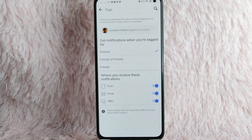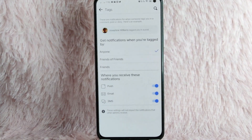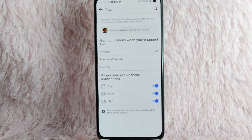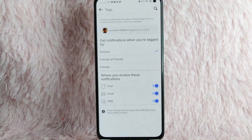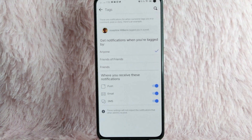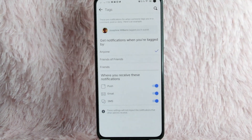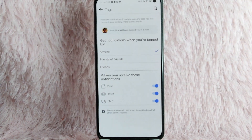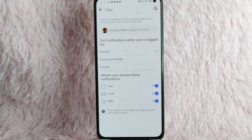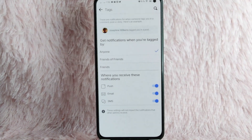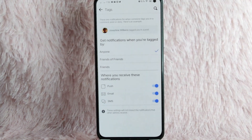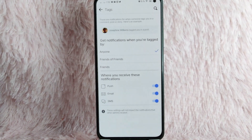And now you can manage your tags notification. You can manage notifications for when you're tagged by anyone, friends of friends, or your friends. You can also manage where you receive these notifications.